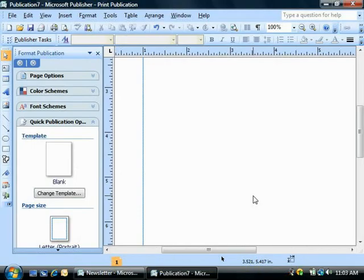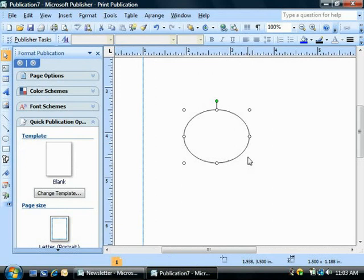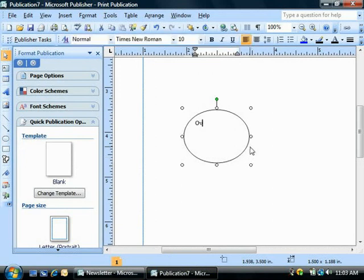When you draw shapes in Publisher, such as the oval or the rectangle, you can add text to them by just simply typing on them when they're selected. This then converts the shape into a text-containing shape, much like a text box shape is by default, for example.